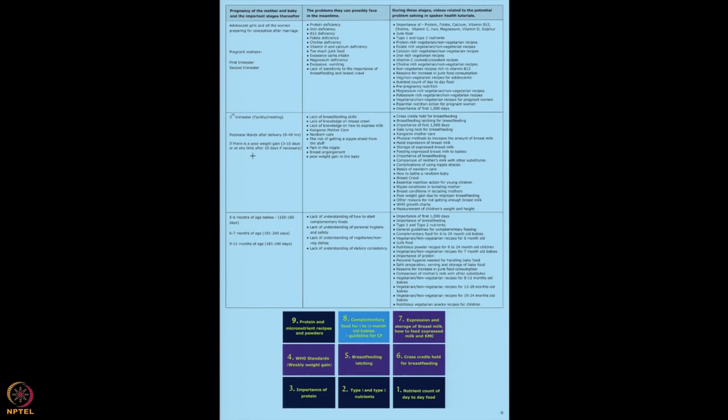In the third trimester, mother will be watching all the tutorials given during the earlier period. Besides that, I also recommend that mothers who have delivered or mothers with babies under ten days should watch tutorials on: importance of breastfeeding, complications of formulas, cross-cradle hold and breastfeeding latching, importance of first thousand days, kangaroo mother care, storage of expressed breast milk, and how to express breast milk. If she knows how to express milk and feed with a cup, she will know exactly what to do and won't resort to formulas or cow's milk.